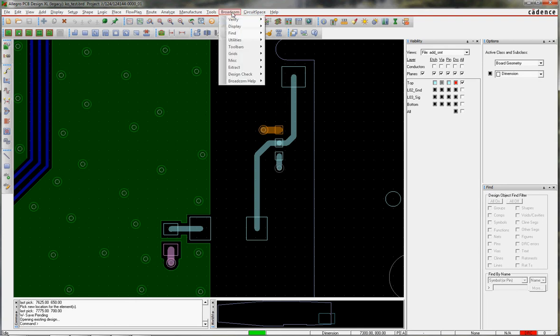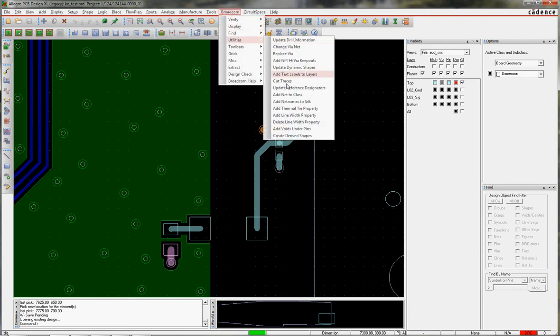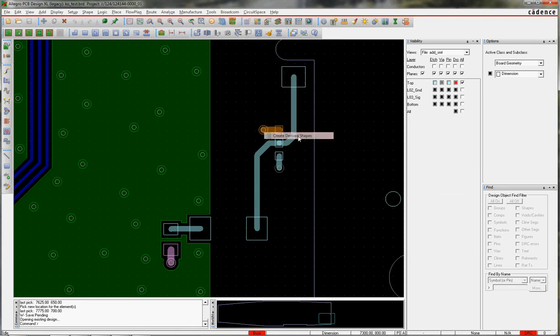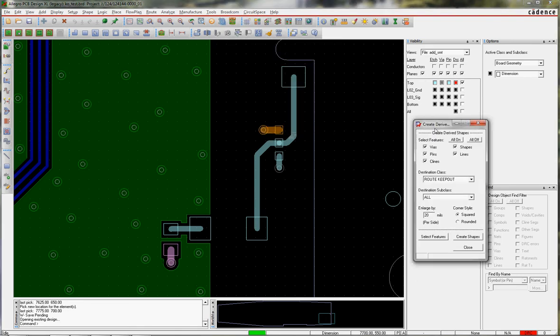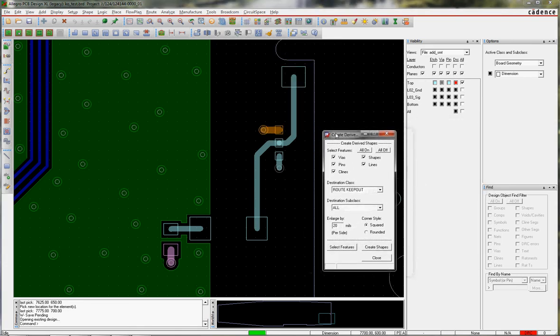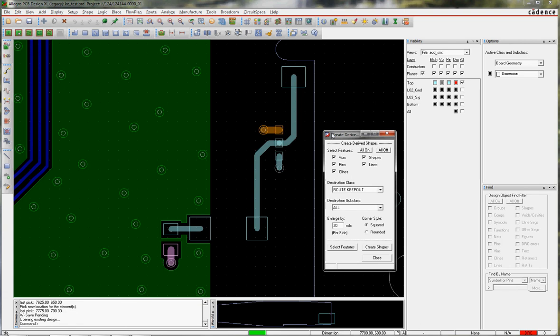Under the Broadcom menu, Utilities, the last one is Create Derived Shapes. And here you can see the pop-up asks you a bunch of questions. It defaults to Route Keepout because really that's the primary use for this if you want to create Route Keepouts on an internal layer.